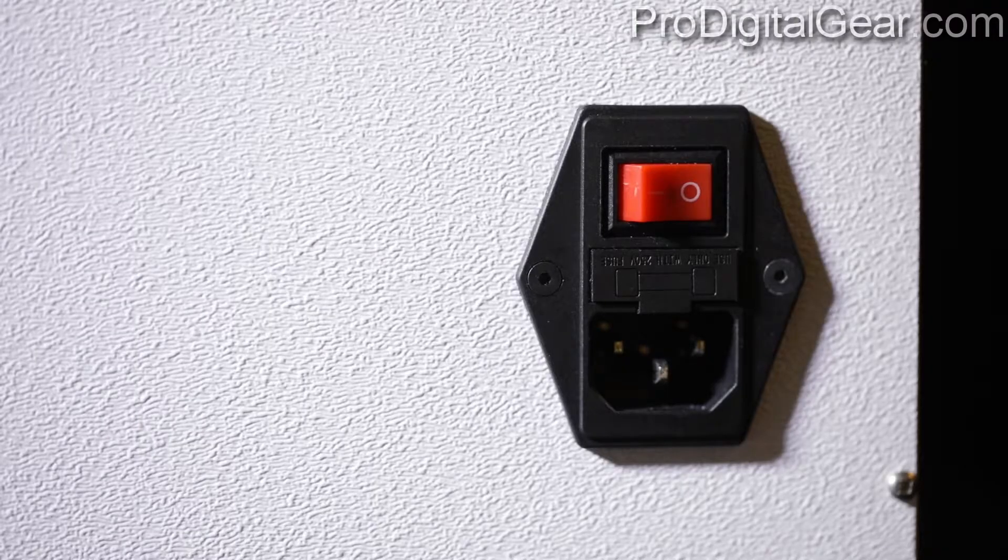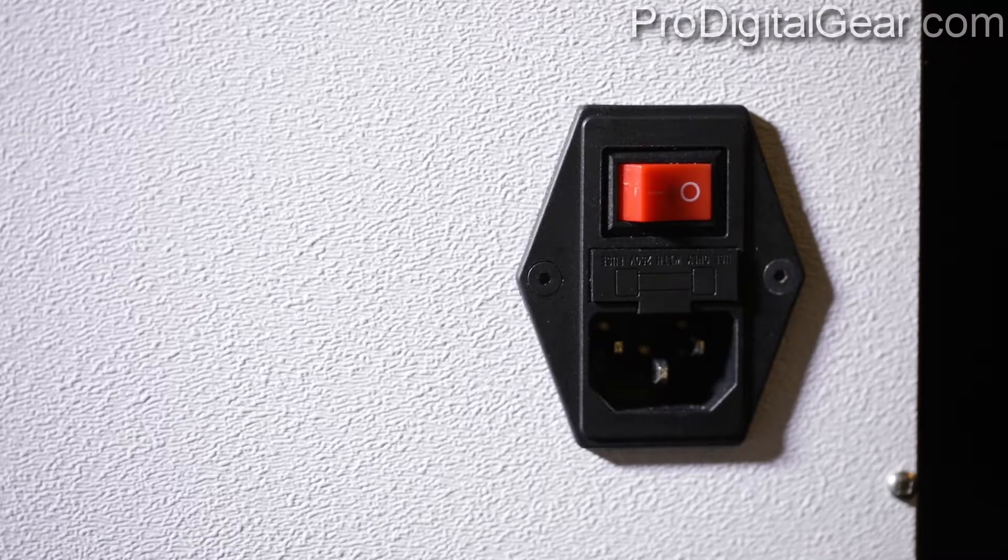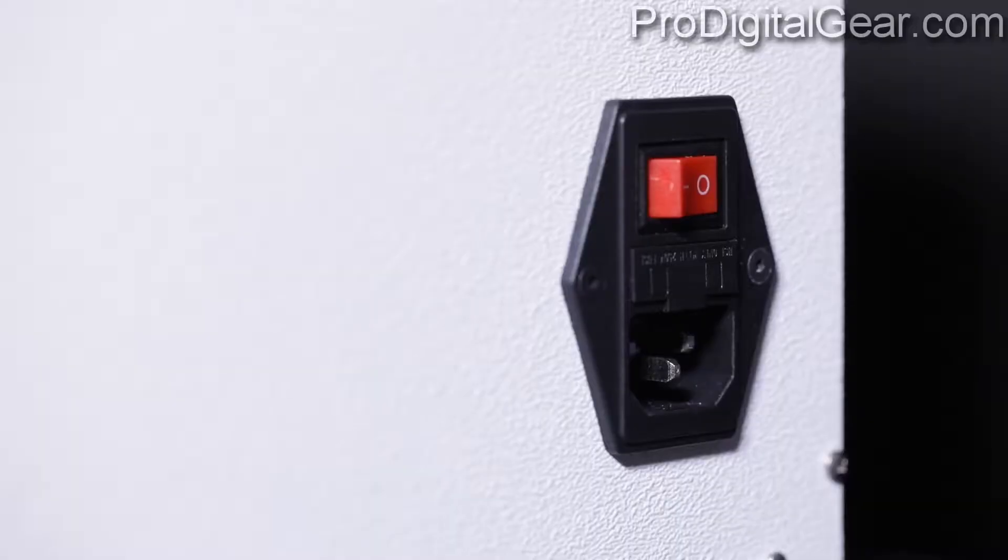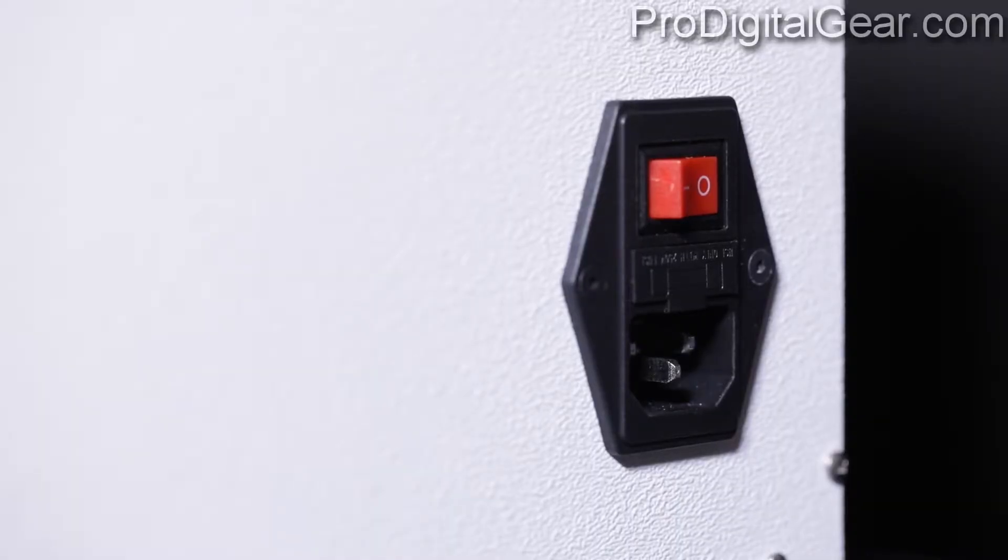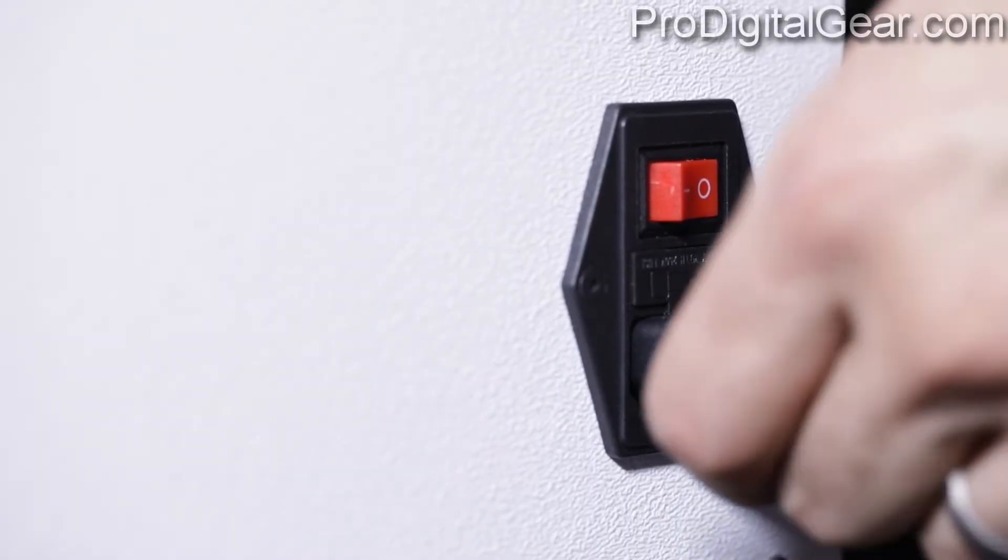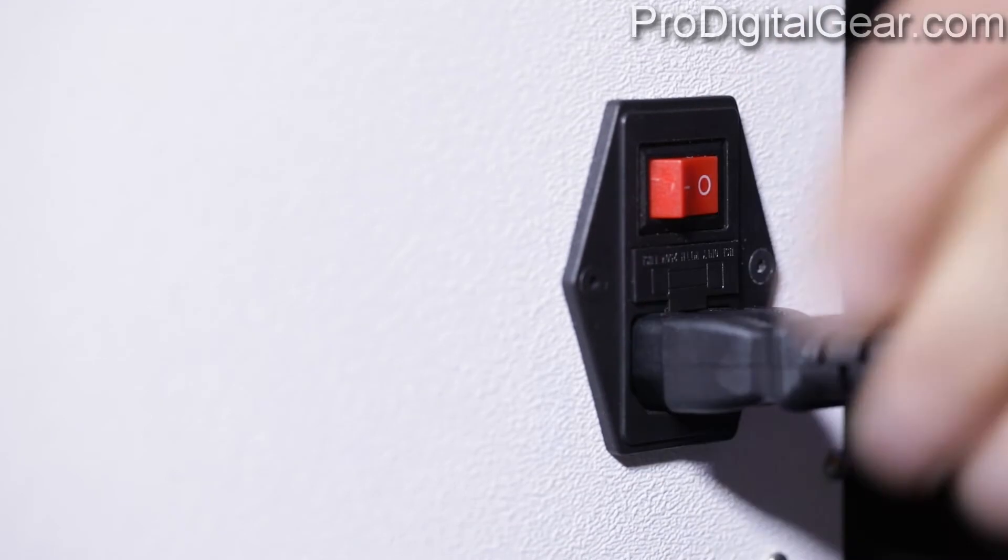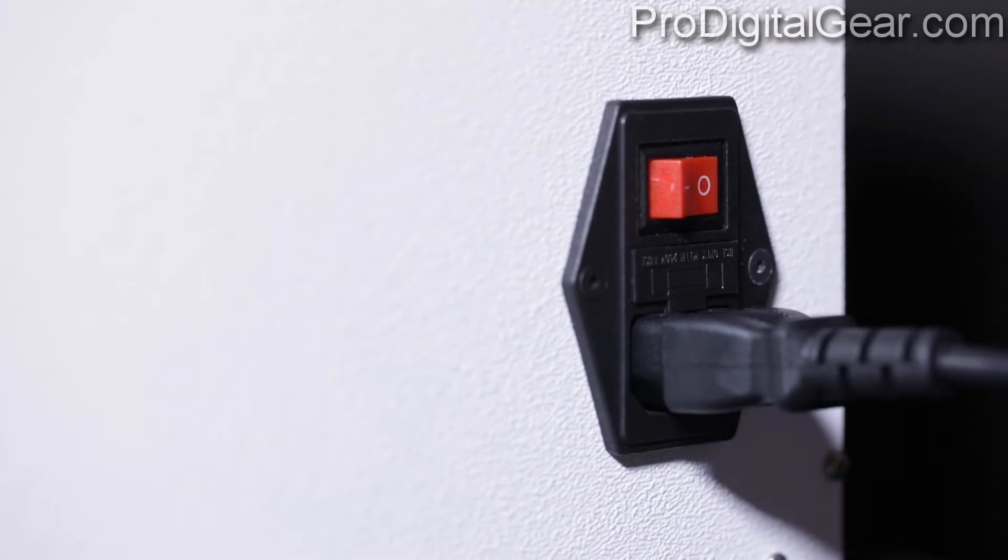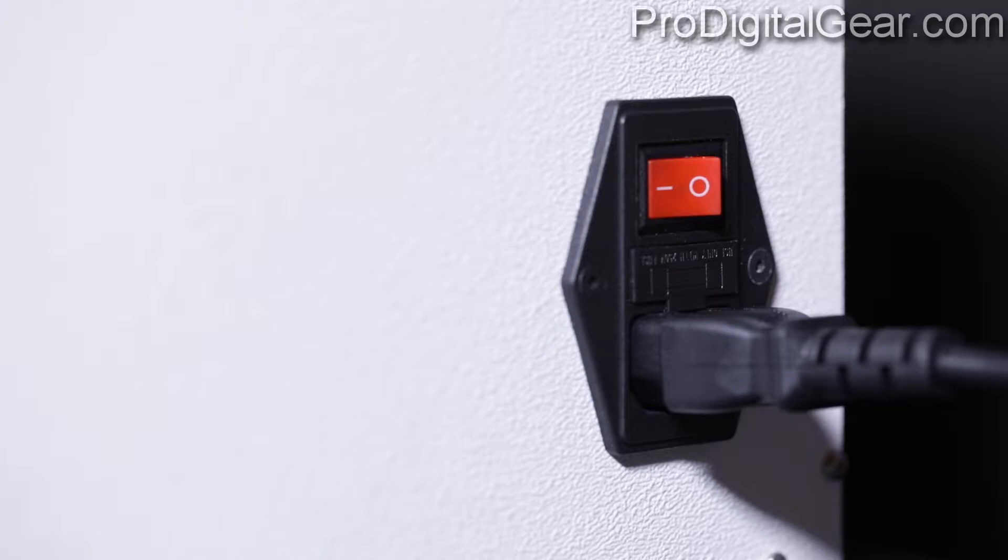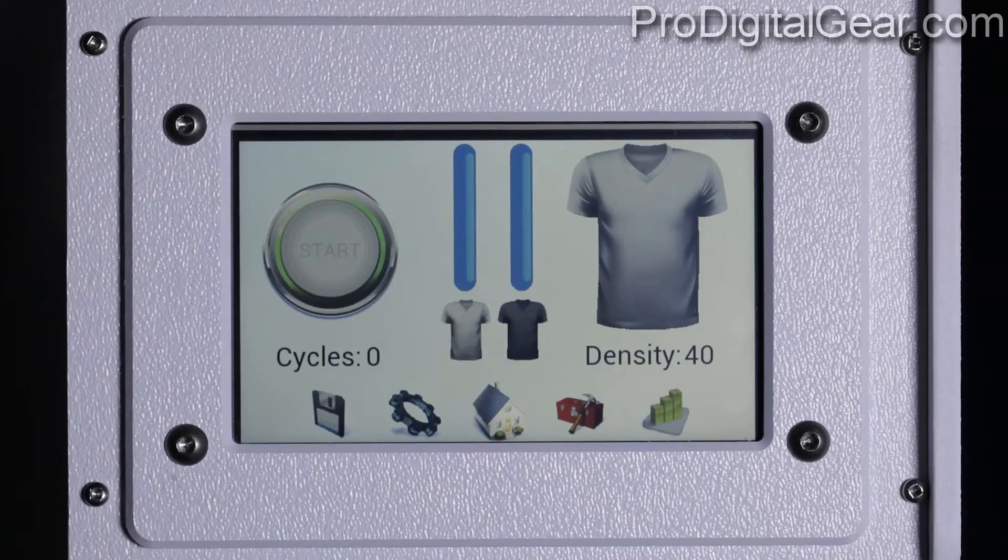First we can plug in our power cord located on the side closer to the back of the machine. It's probably a good idea that you put your PTM on a power strip or surge protector. You can now power on the PTM by pressing the power button.